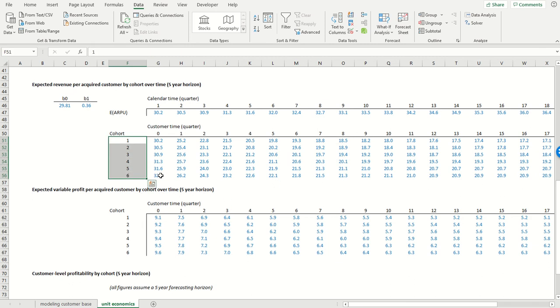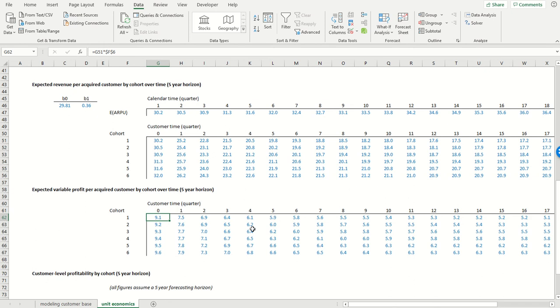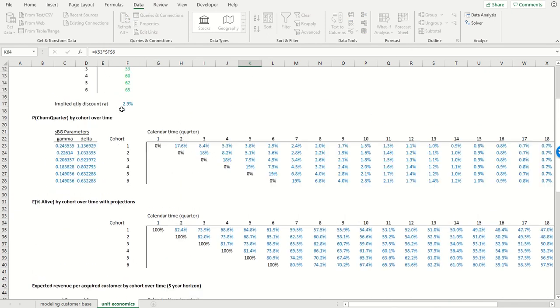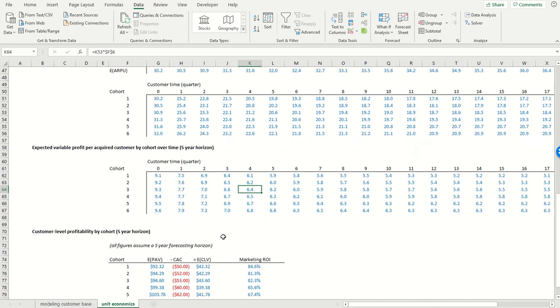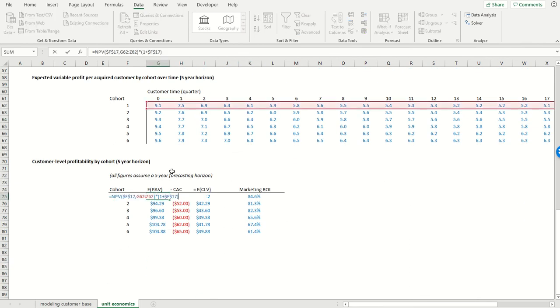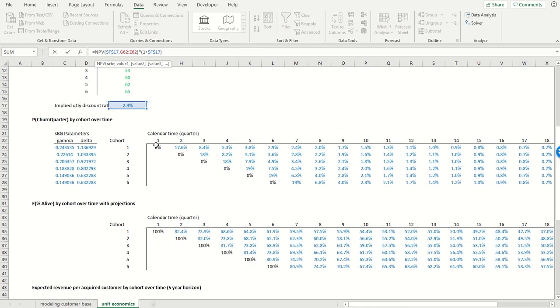We then scale down these revenue figures to variable profit figures by multiplying each of the revenue figures by the variable margin. And then we just take the net present value. So that's what this is doing right here. It's taking the net present value of all of these cash flows that we see over here at the quarterly discount rate.